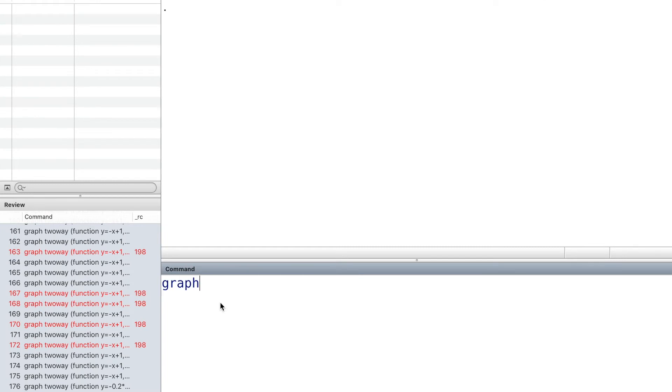We use the Stata graph command, graph twoway, followed by a parenthesis. Inside it, we type the function.